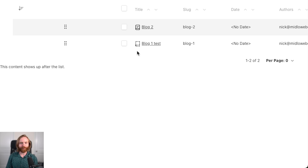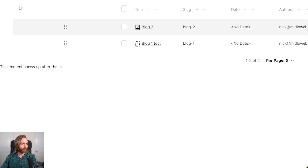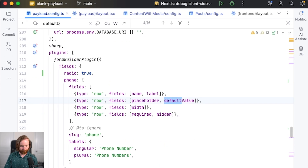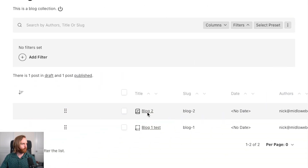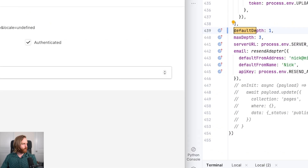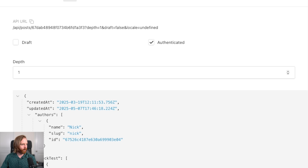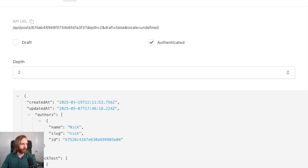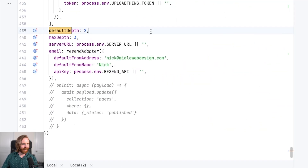Now in version 3.35, if you have a default depth set it's now respected in the API view. If you don't have it defined it shows up as 2. In our payload config we have a default depth set to 2, but if I set this to 3, go to our blog 2 and view our API, we see that depth 3 is used. If I set it to 1, the depth field updates to 1. If this is undefined, depth reverts to 2, so we'll leave default depth explicitly as 2.